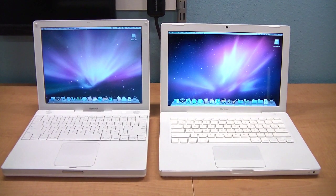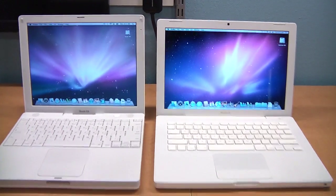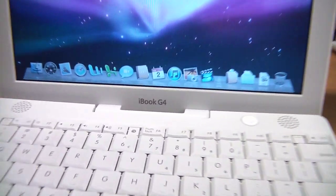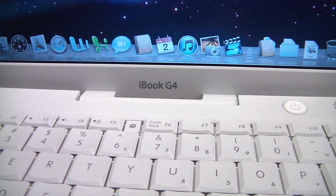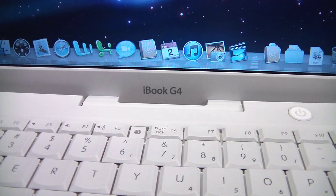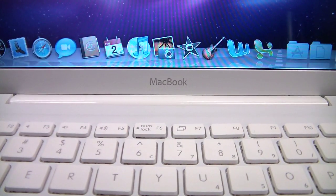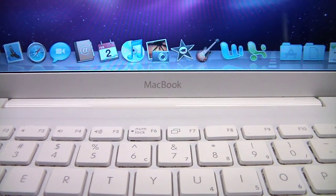I sell a lot of iBook and MacBook computers, and the most common question my customers ask is: what is the difference? So I've made this video to hopefully answer that as completely as possible.